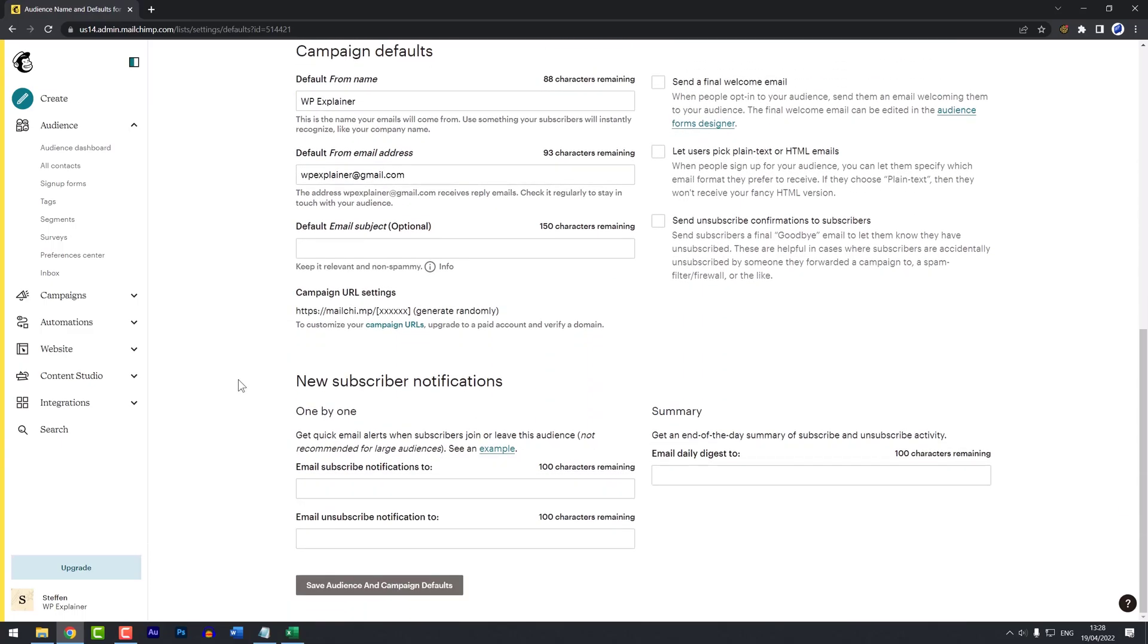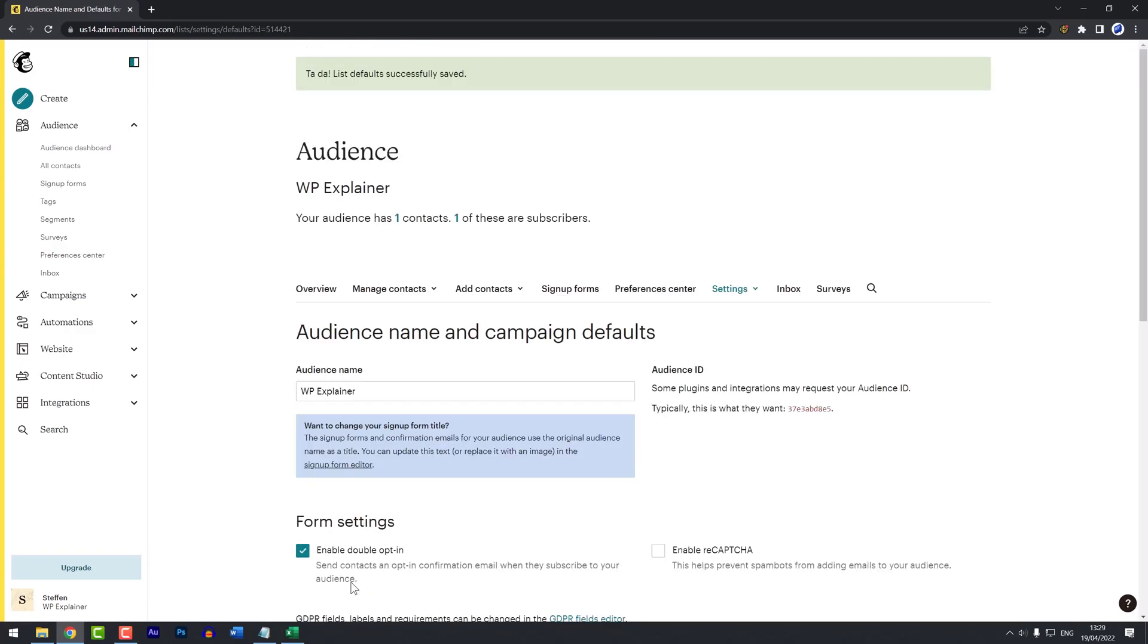Okay, so I'll just save the settings. And now let's just quickly run over the emails for the double opt-in.